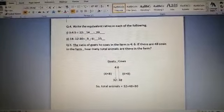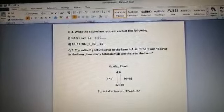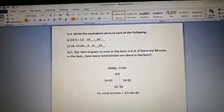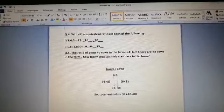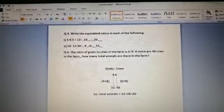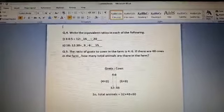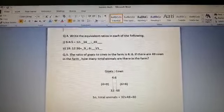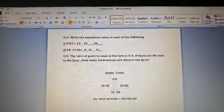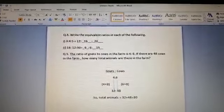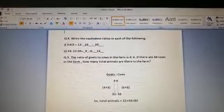Question number 4: write the equivalent ratio for each. For 3:4:5, the first hint is 12. Since 3 × 4 = 12, the common factor is 4. Multiply 4 by 4 to get 16, and 5 by 4 to get 20. In the second part, 18:12:30 — the hint is that 12 reduces to 6, so the common factor is 2. Dividing 18 by 2 gives 9, and 30 by 2 gives 15. The ratio becomes 9:6:15.